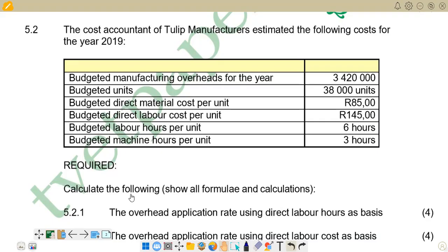The question reads: the cost accountant of Tulip Manufacturers estimated the following costs for the year 2019. We are given a table with budgeted manufacturing overheads for the year, budgeted units, budgeted direct material cost per unit, budgeted direct labor cost per unit, budgeted labor hours per unit, and budgeted machine hours per unit.